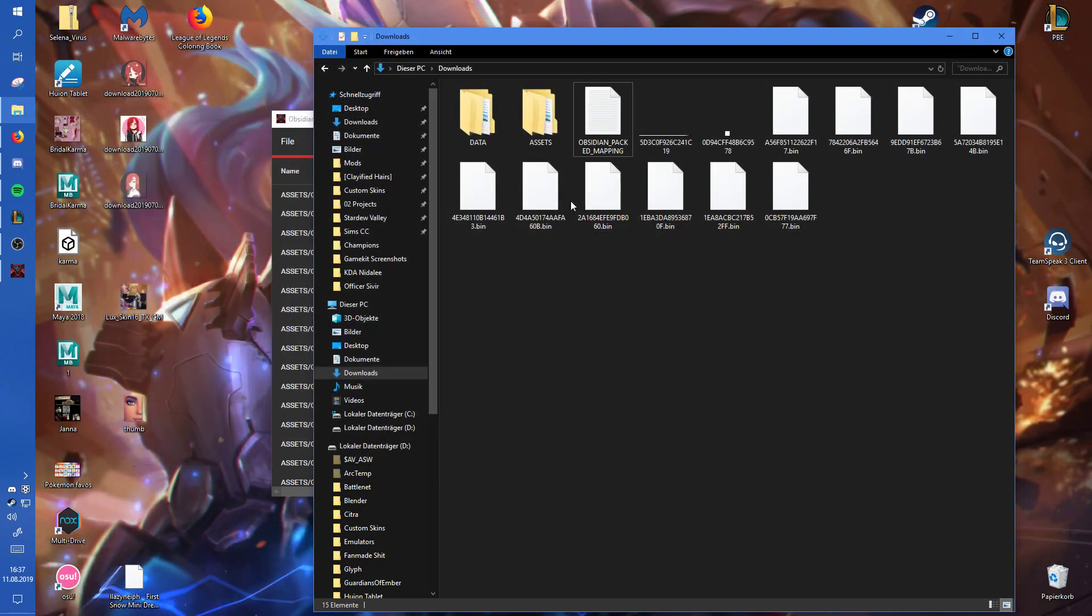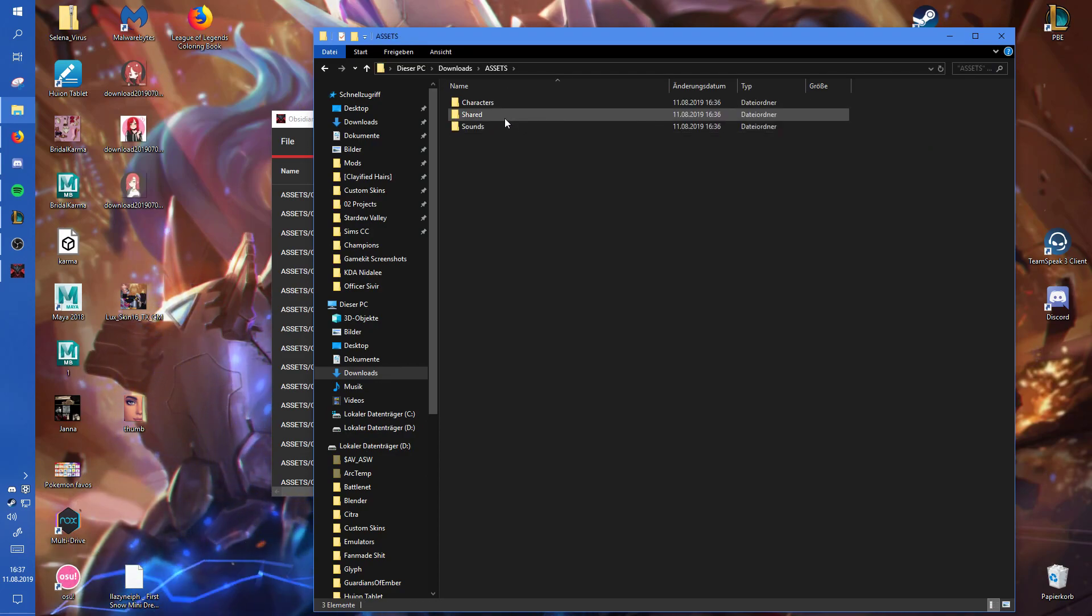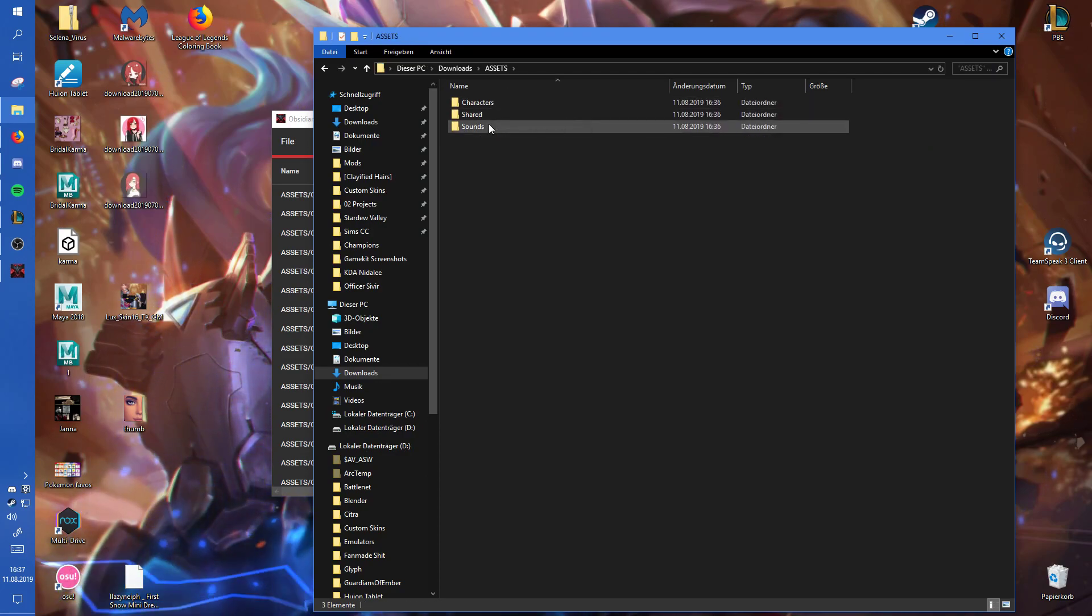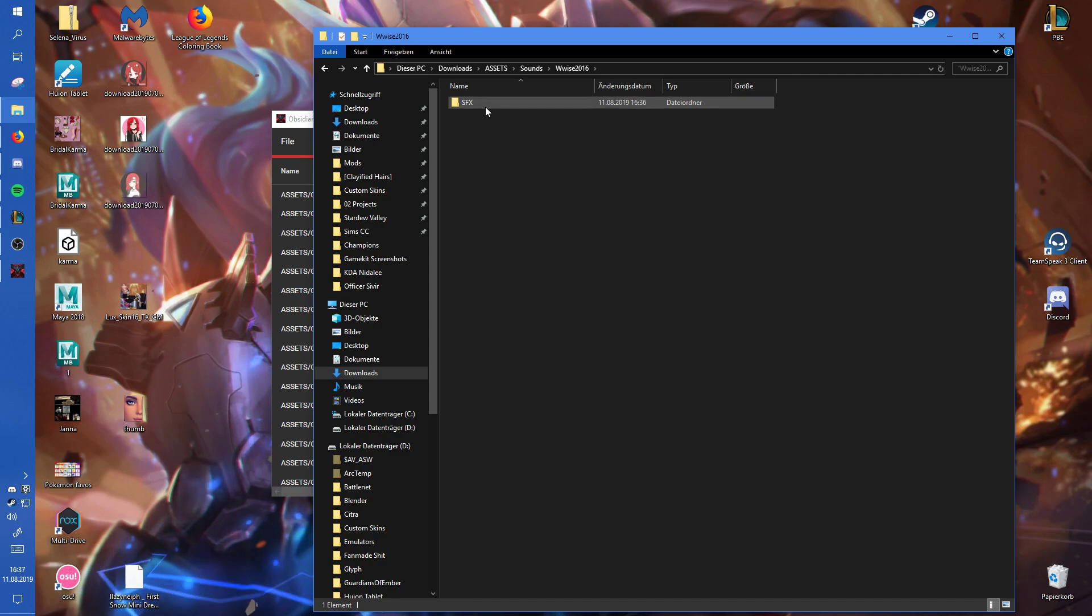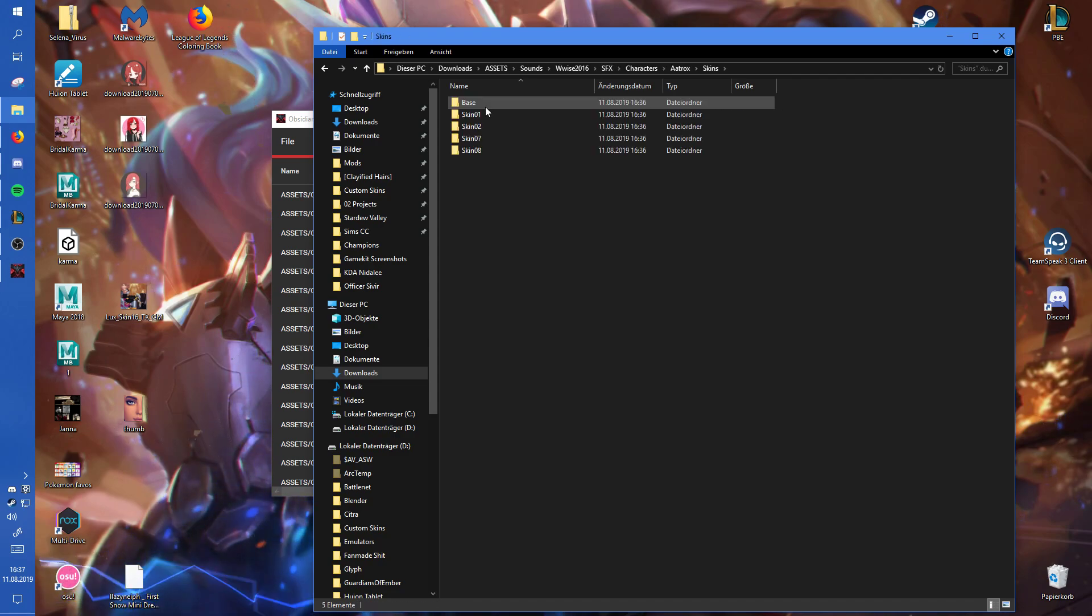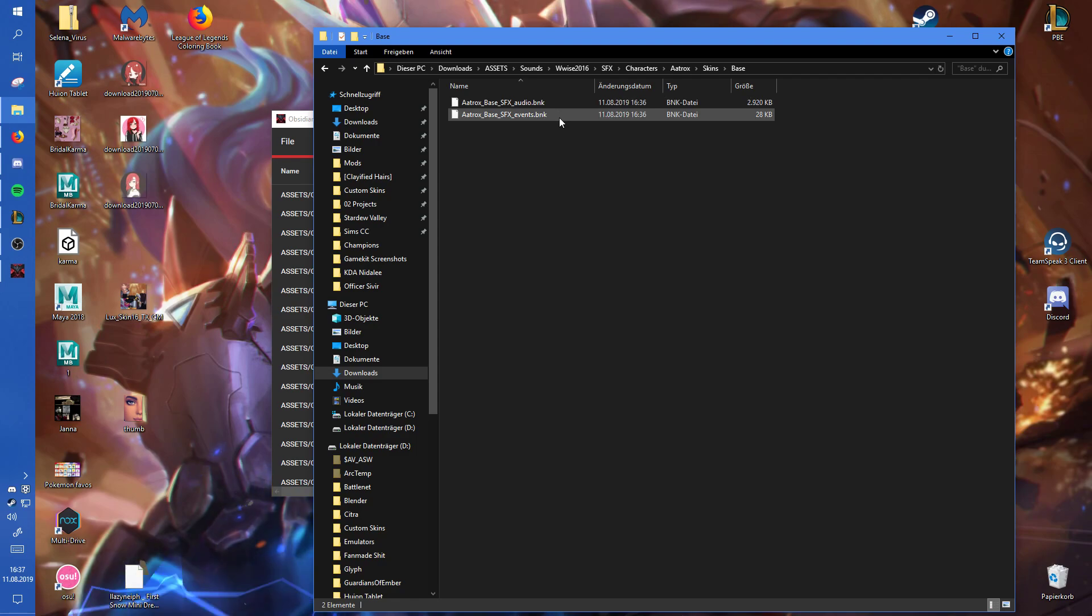The real interesting part is in the Assets folder because there you have all the files that are used by the champion. The sounds, again, I can't really help you with. I don't know how to work with them.